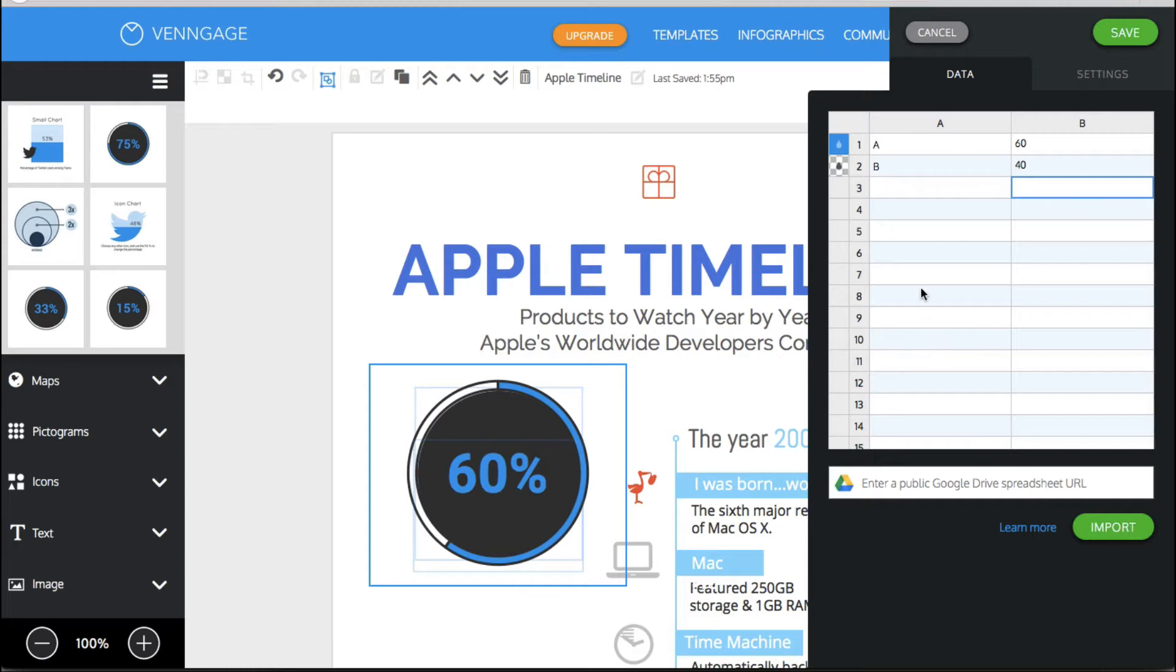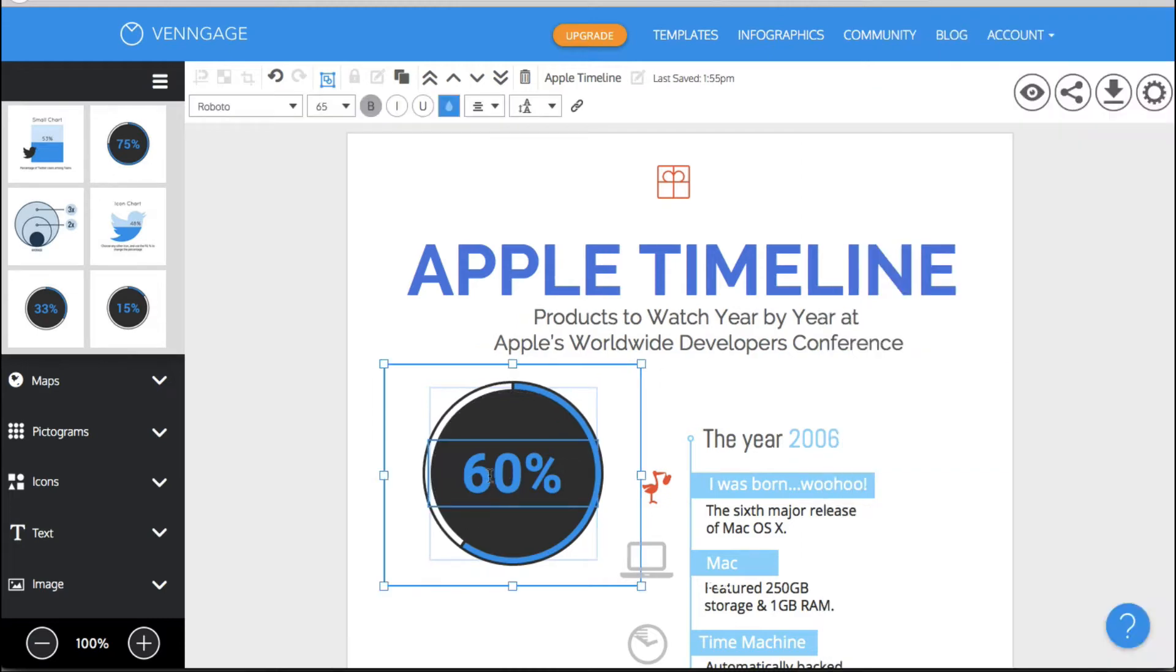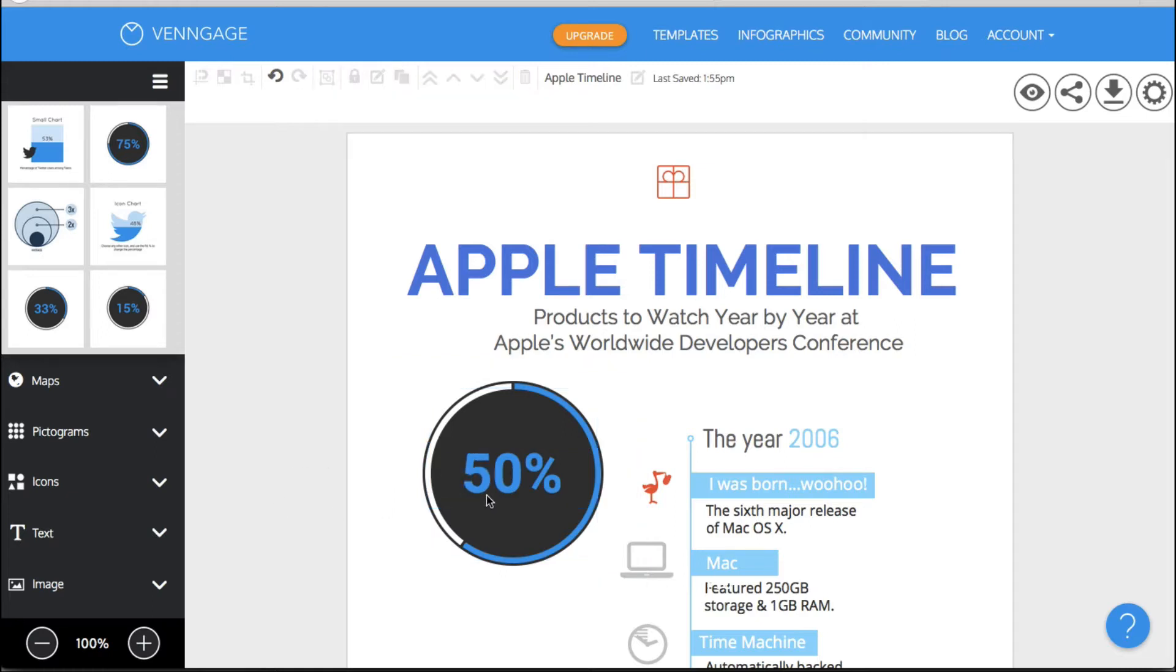So see how easy that was. I just double clicked on it. It had the data panel right here and very easily I could change it. Now let's say I wanted to make this 50%. Okay so I'm just going to highlight that. That is just text that I'm changing but then I would double click on this again.